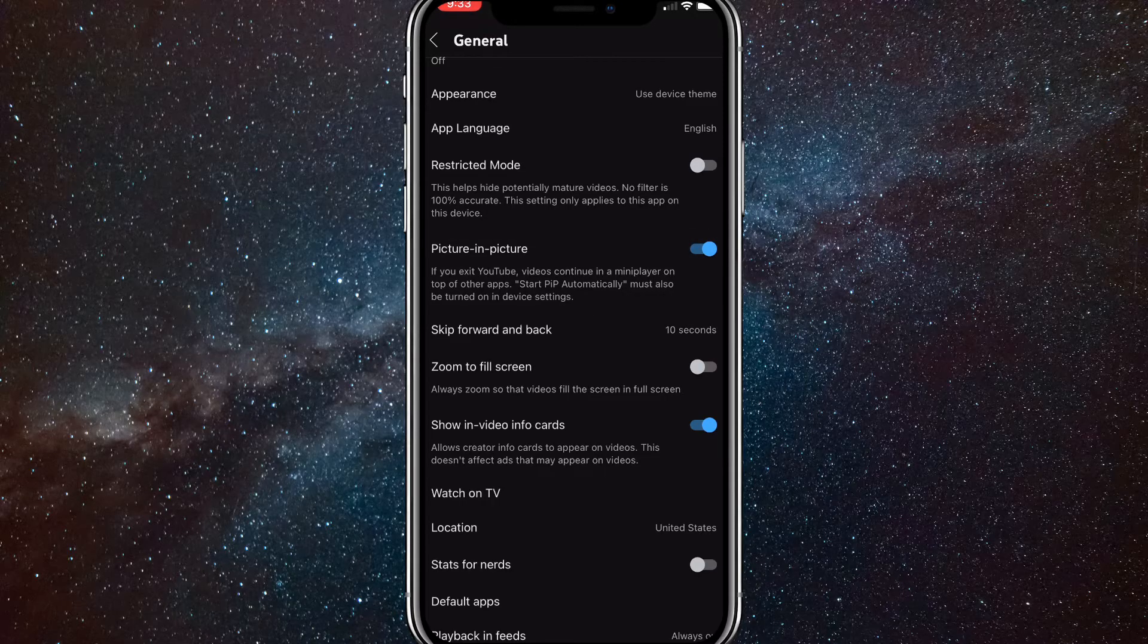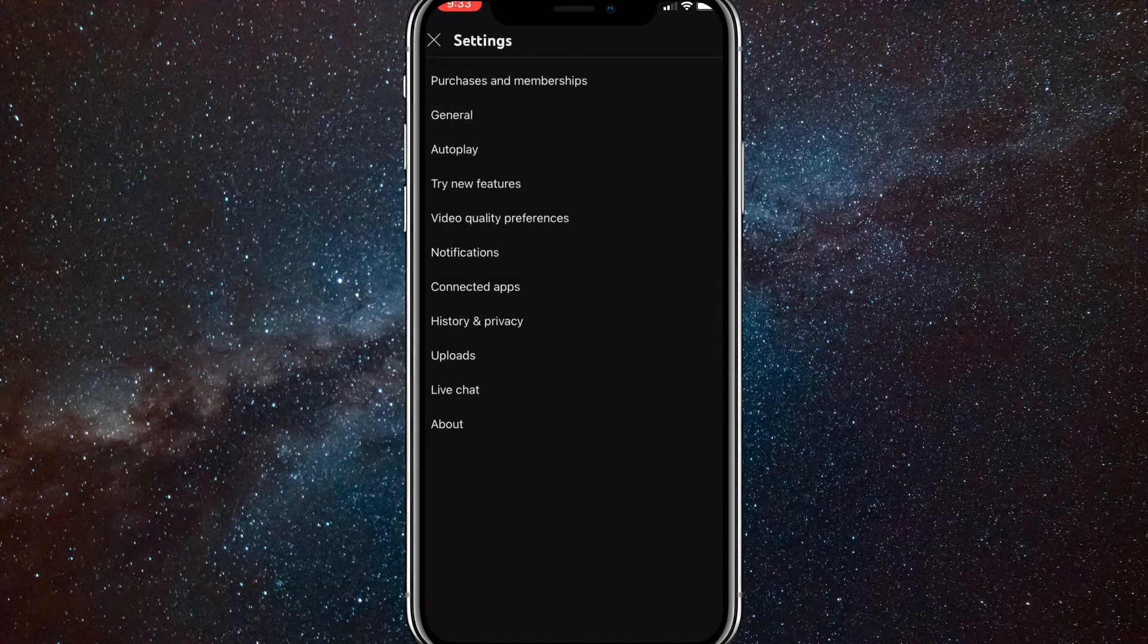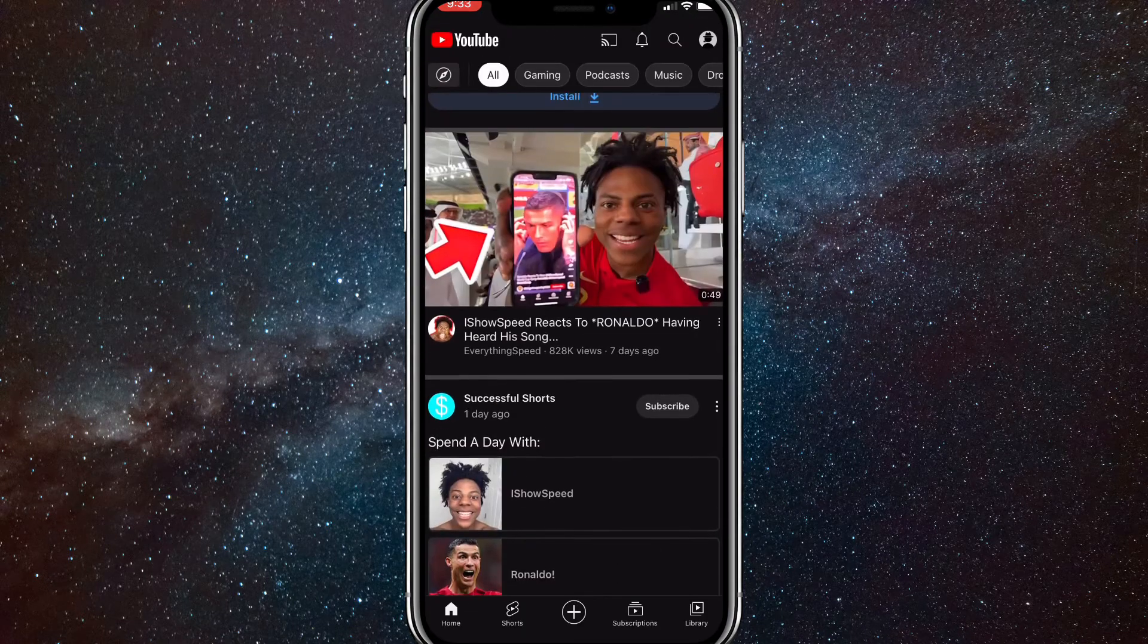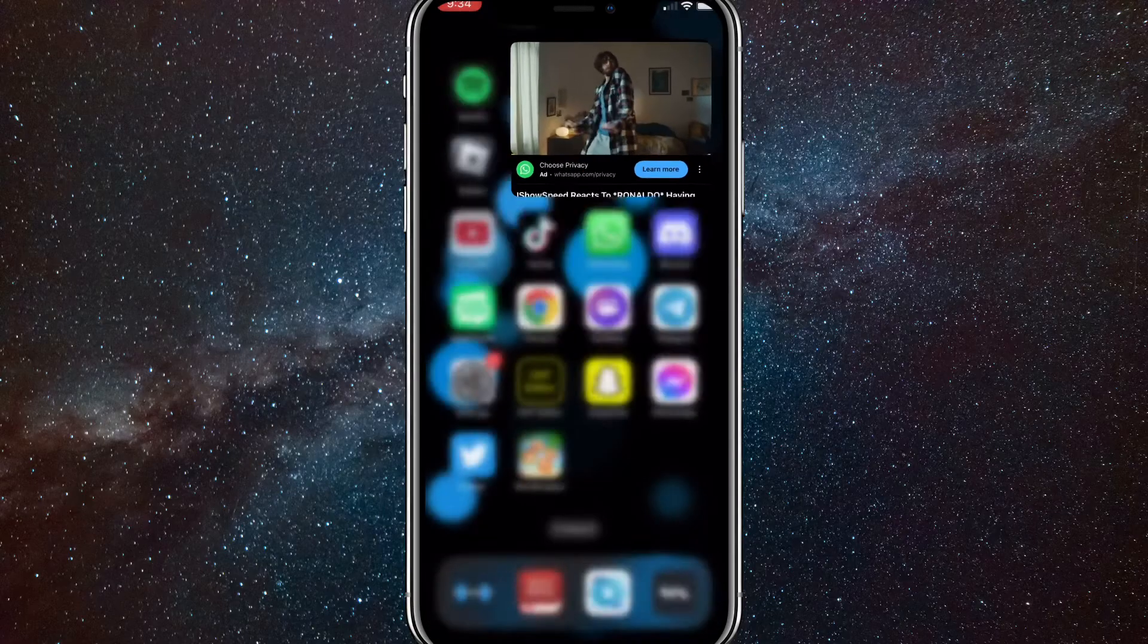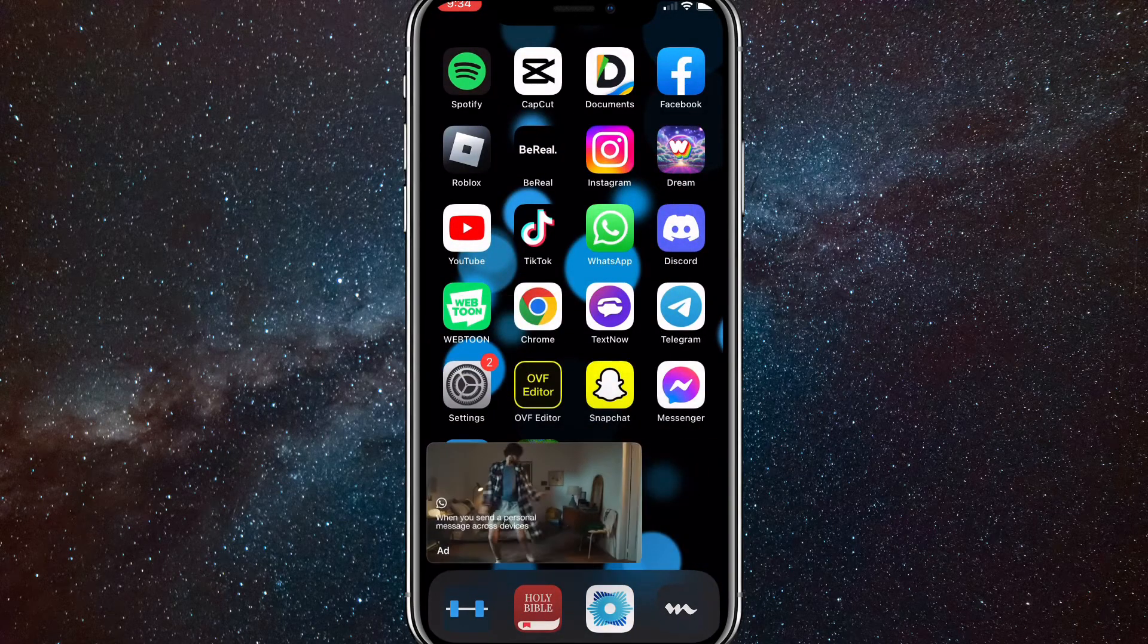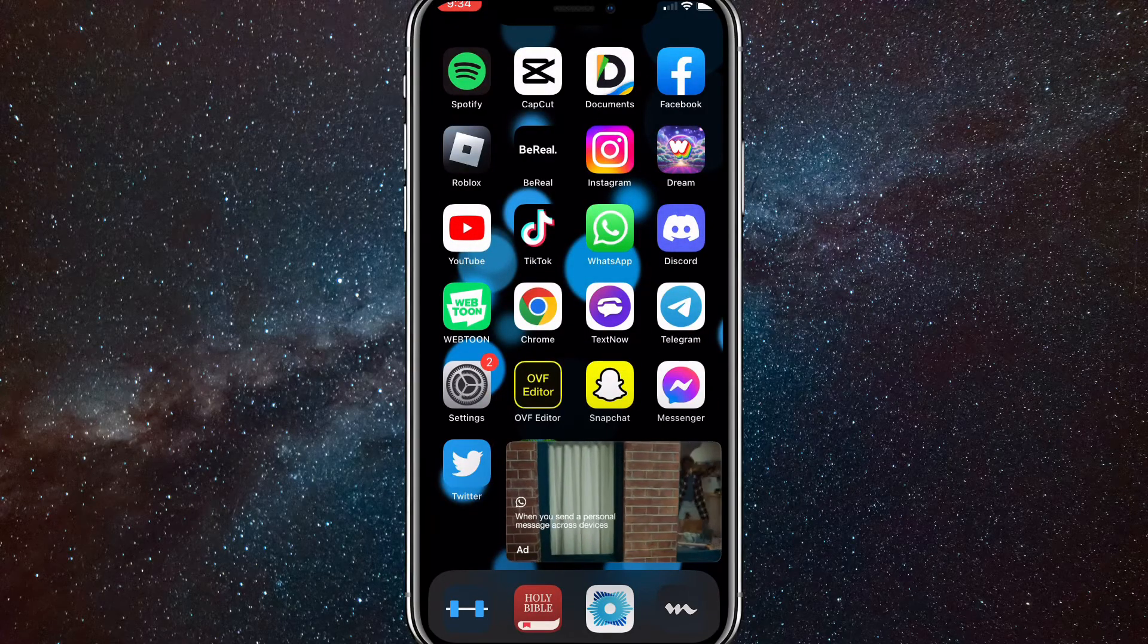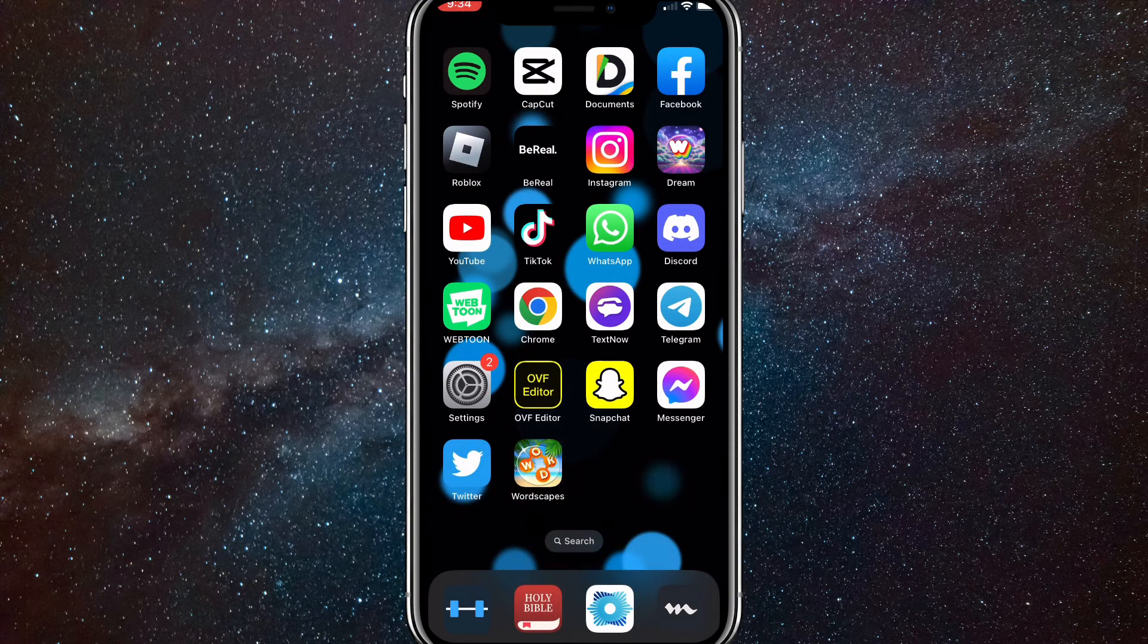And then once you do that, you can go back and you'll be able to play videos outside of the app. So I'll show you guys how it looks like real quick. So let me go back to my home and let's play this video right here. And once I start playing it, I can just go out of the screen and it'll still play the video. You can move it around and everything like that. And once you're done, you can just close it by clicking on it and clicking the X in the top left corner.